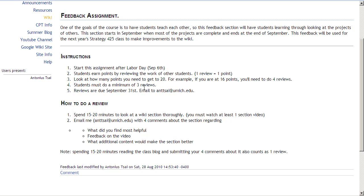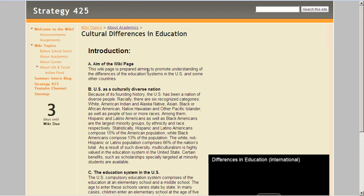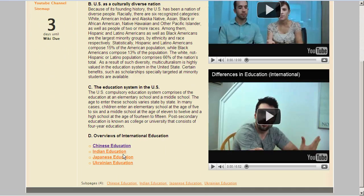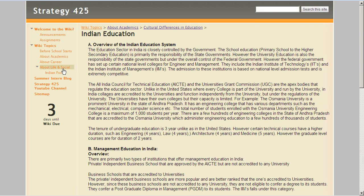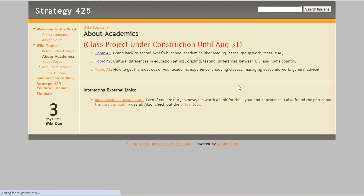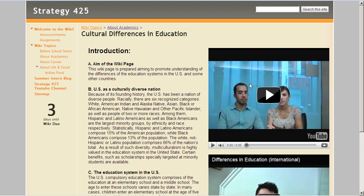Let me tell you about how to do a review. You want to spend about 15 to 20 minutes to look at a wiki section thoroughly. For example, here's a section — cultural differences. You have to read the material and view at least one of the videos within those 15 to 20 minutes, though you're welcome to view as many as you'd like.